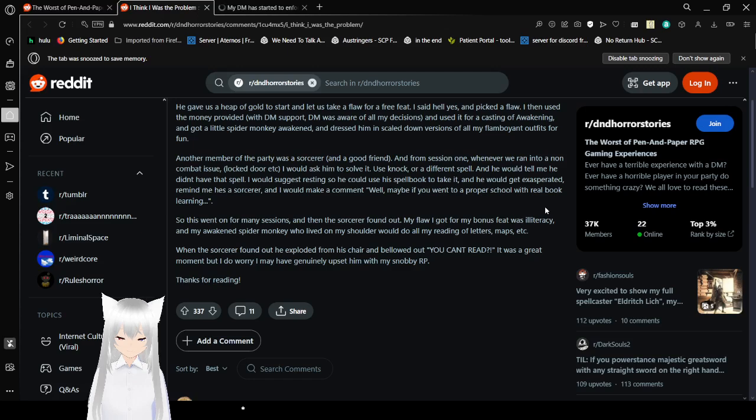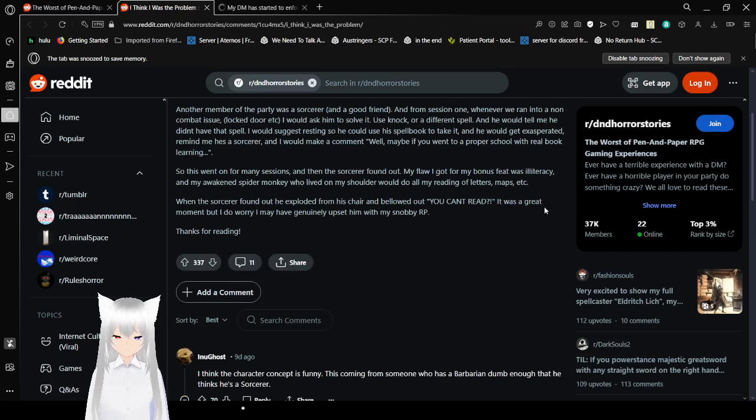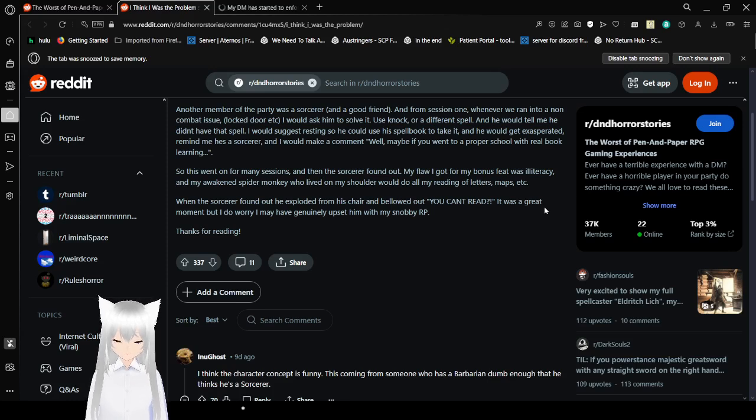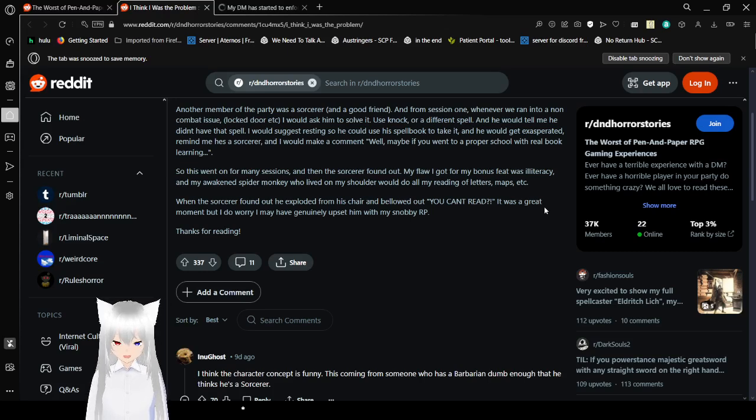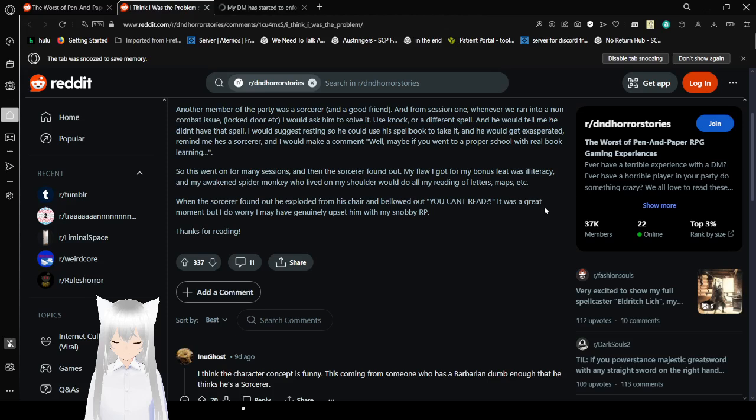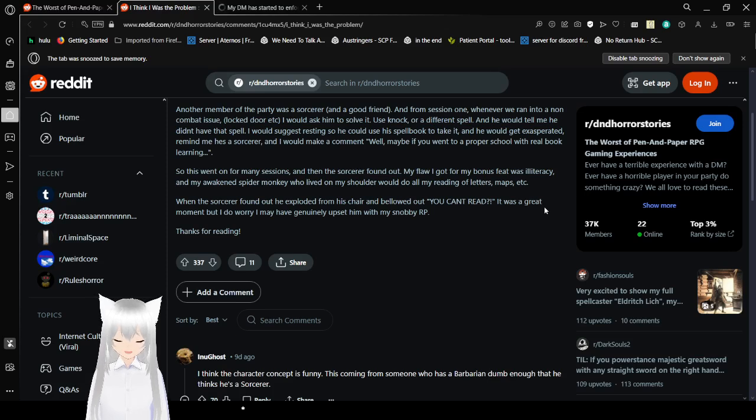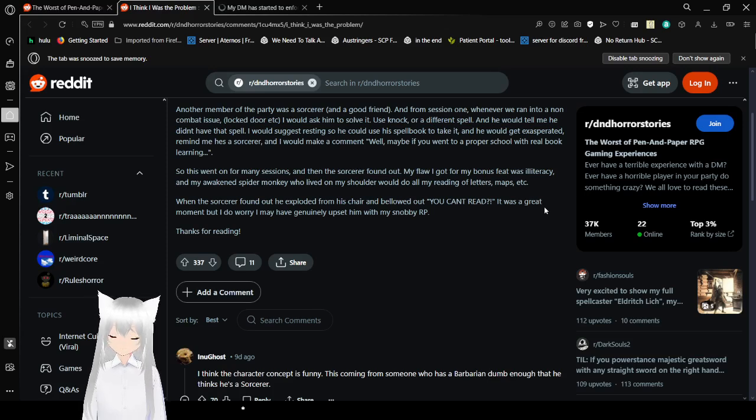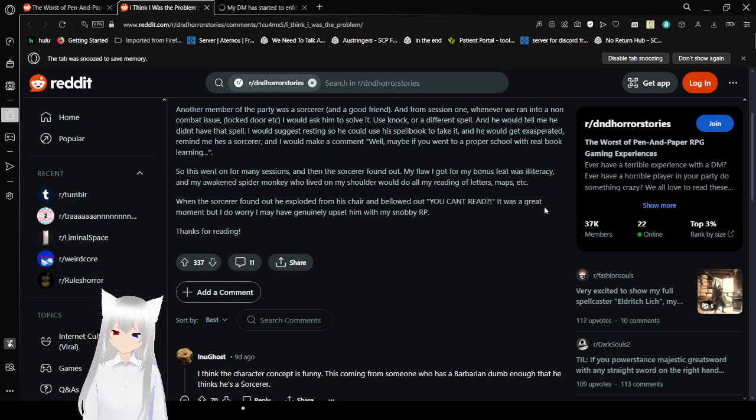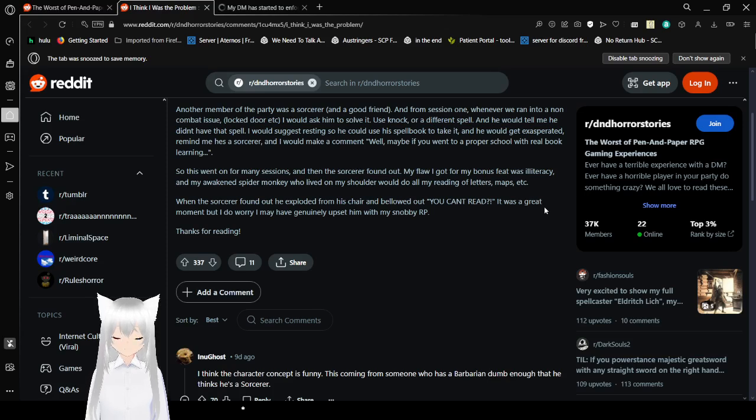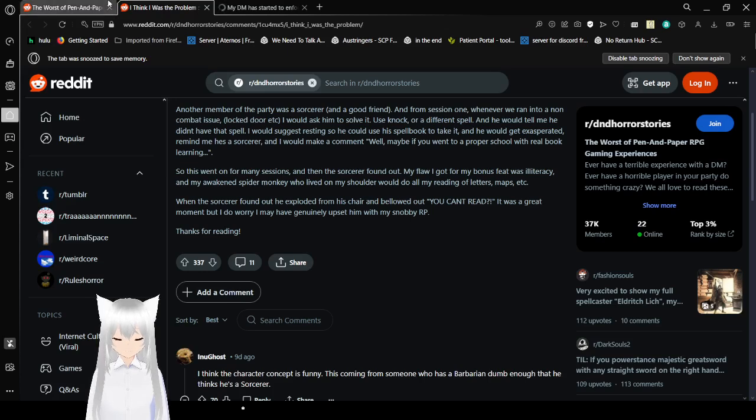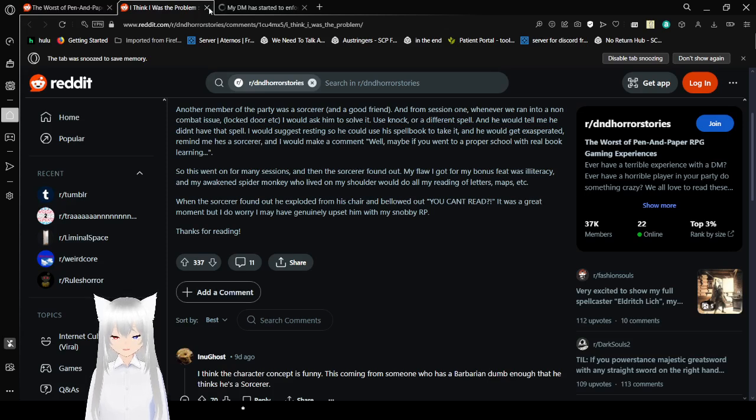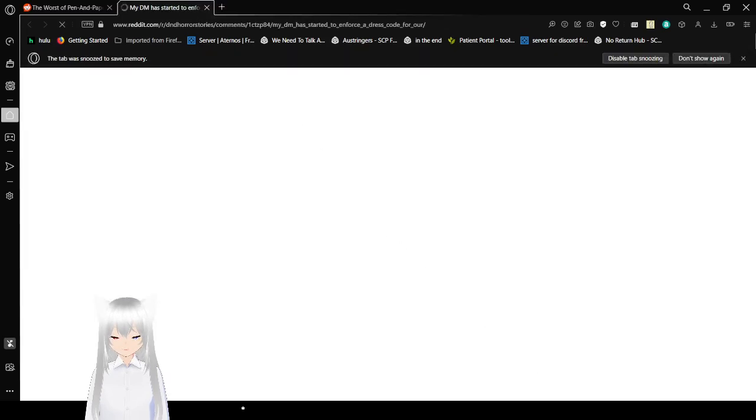Another member of the party was a sorcerer and a good friend. And from session 1 whenever we ran into a non-combat issue, locked door, etc., I would ask him to solve it, use knock or a different spell. And he would tell me he didn't have that spell. I would suggest resting so he could use his spell book to take it. And he would get exasperated telling me he was a sorcerer. And I would make a comment, well maybe if you went to a proper school with a real book learning. So this went on for many sessions. And then the sorcerer found out. My flaw I got from my bonus feat was illiteracy. And my awakened spider monkey who lived on my shoulder would do all my reading of letters, maps, etc. When the sorcerer found out, he exploded from his chair and bellowed out, You can't read! It was a great moment but I do worry I may have genuinely upset him with my snobby RP. That was hilarious.